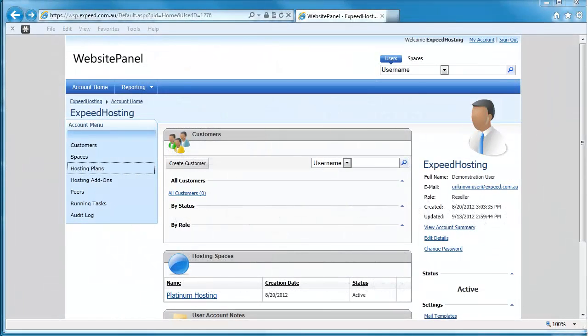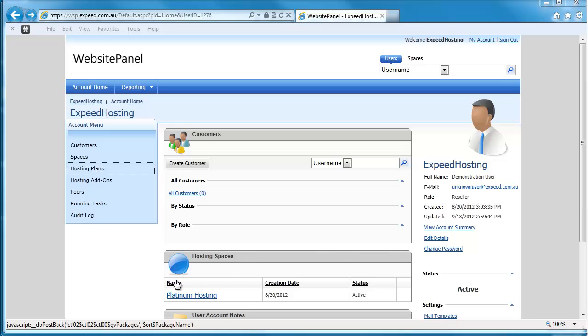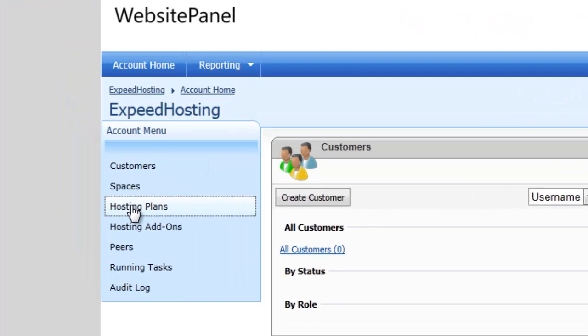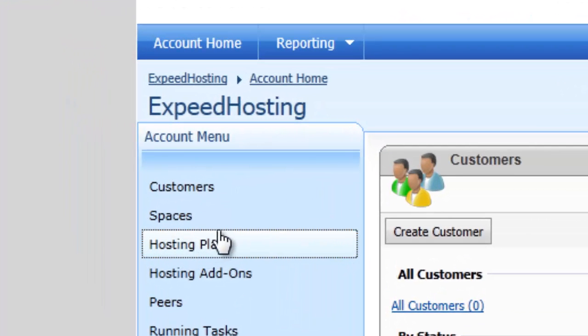In this video, which is aimed at resellers, we're going to go through how to create a hosting package or multiple hosting packages for your customers. Here we are, we've just logged into WebsitePanel, and what we're going to need to do is over on the left-hand side here, we're going to go to hosting plans.